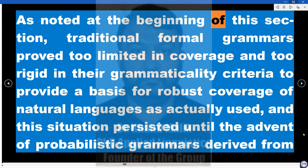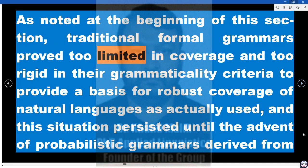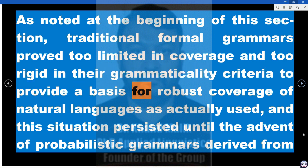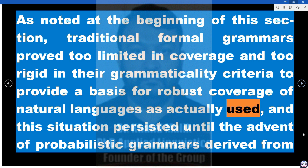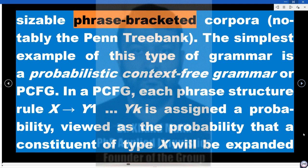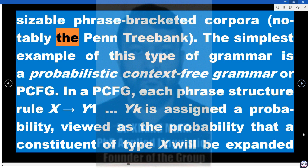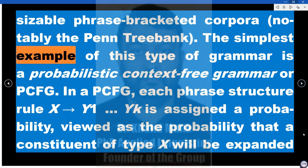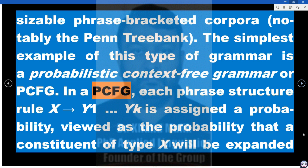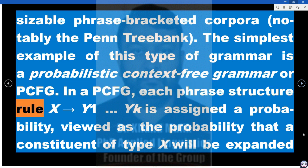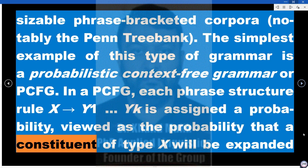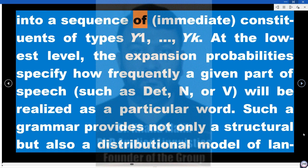As noted at the beginning of this section, traditional formal grammars proved too limited in coverage and too rigid in their grammaticality criteria to provide a basis for robust coverage of natural languages as actually used. This situation persisted until the advent of probabilistic grammars derived from sizable phrase-bracketed corpora, notably the Penn Treebank. The simplest example of this type of grammar is a probabilistic context-free grammar (PCFG), in which each phrase structure rule X → Y1...Yk is assigned a probability.